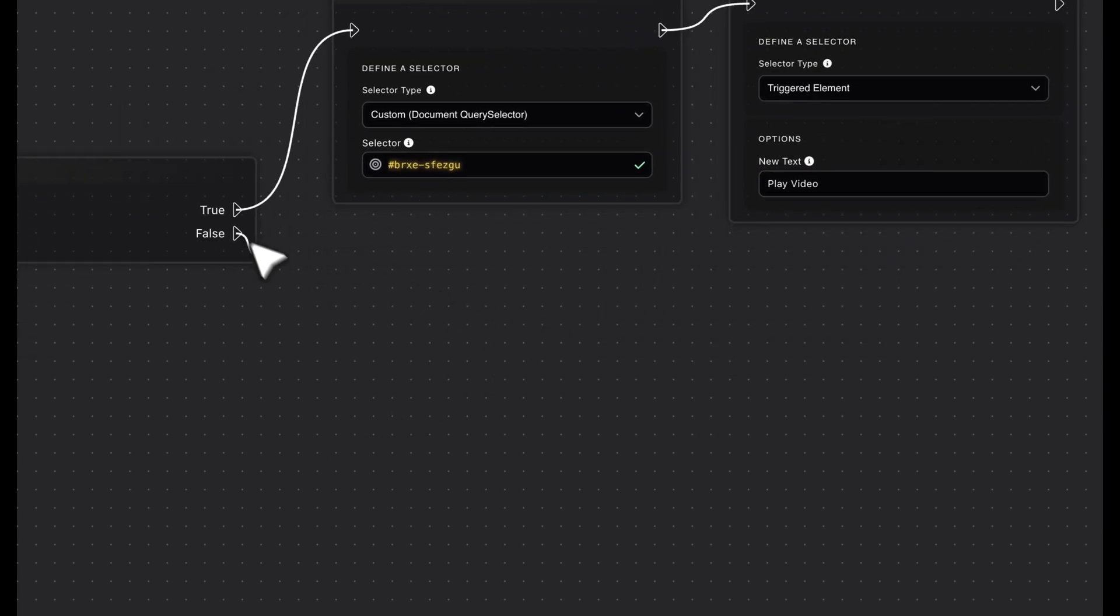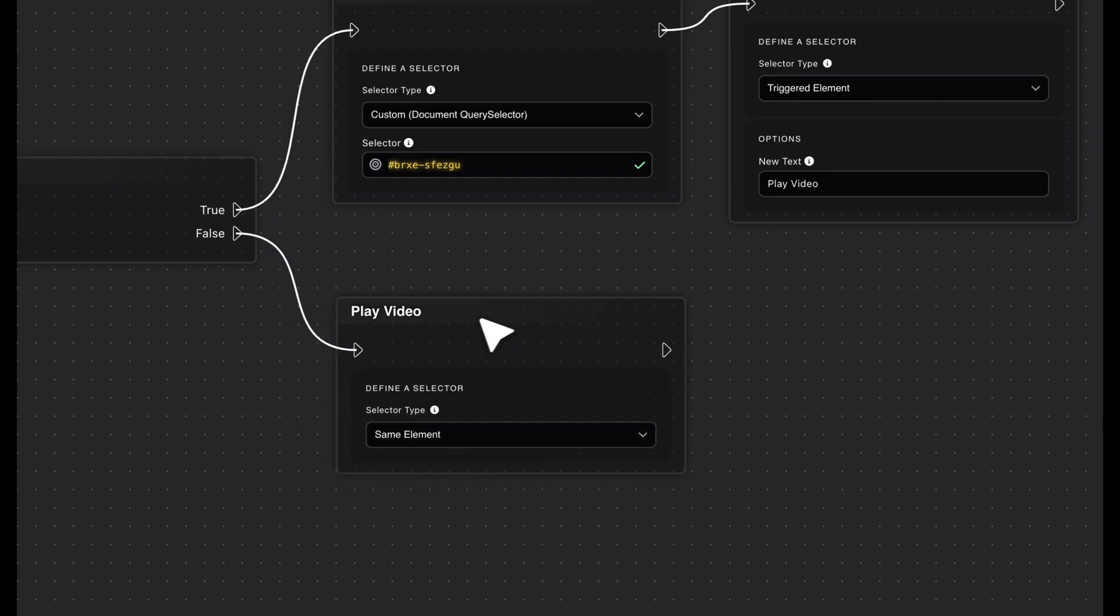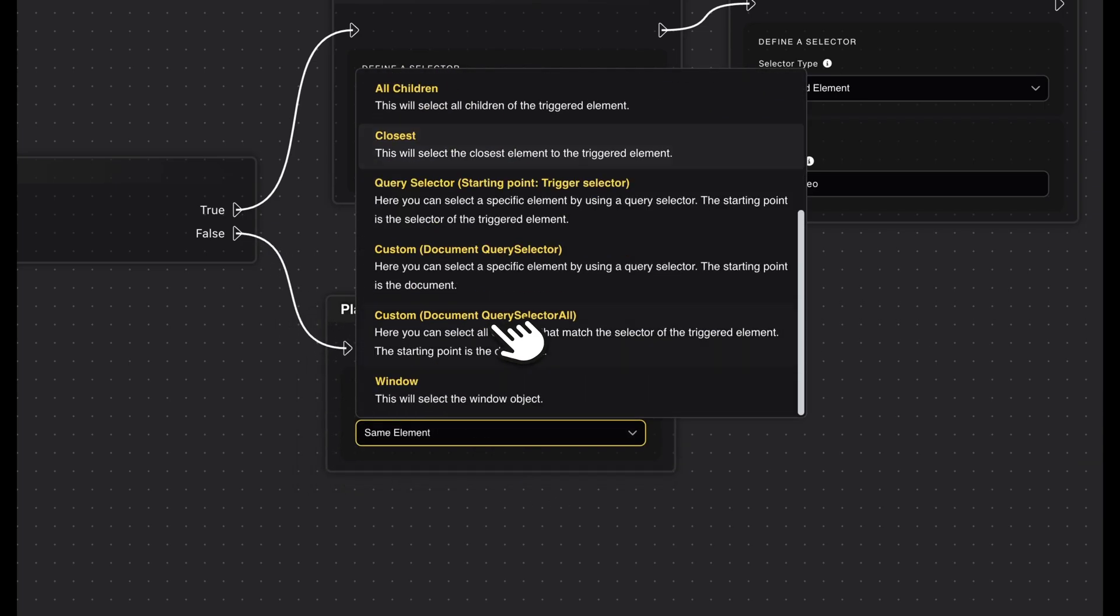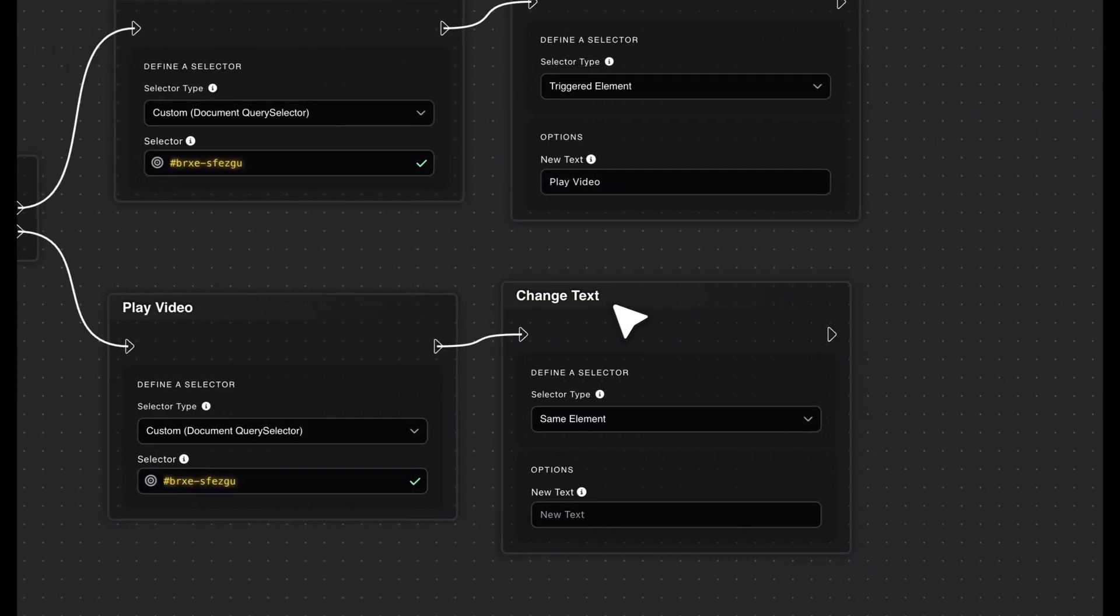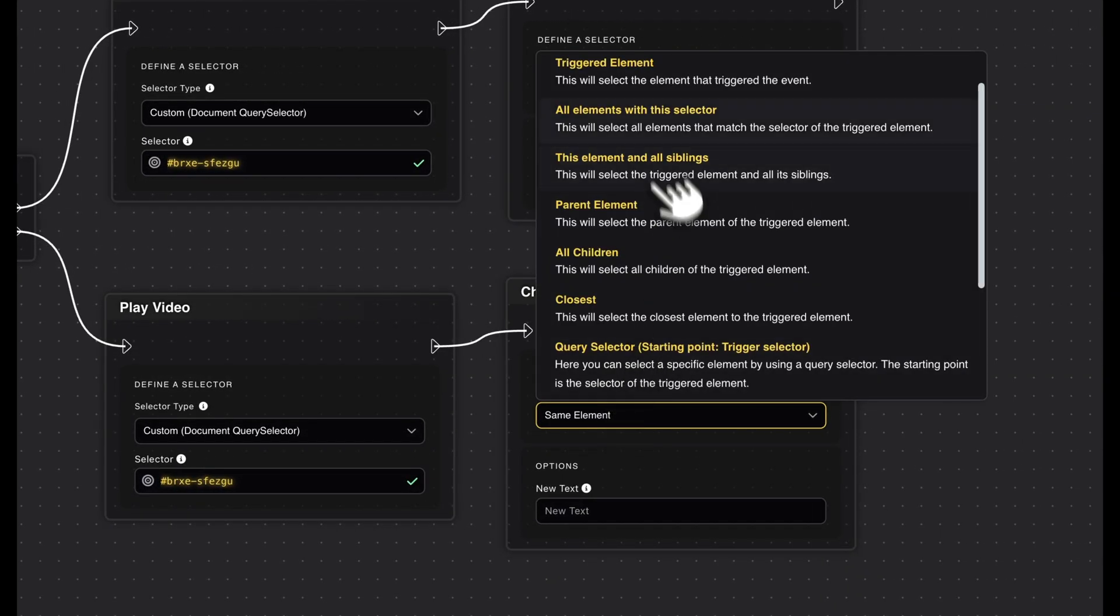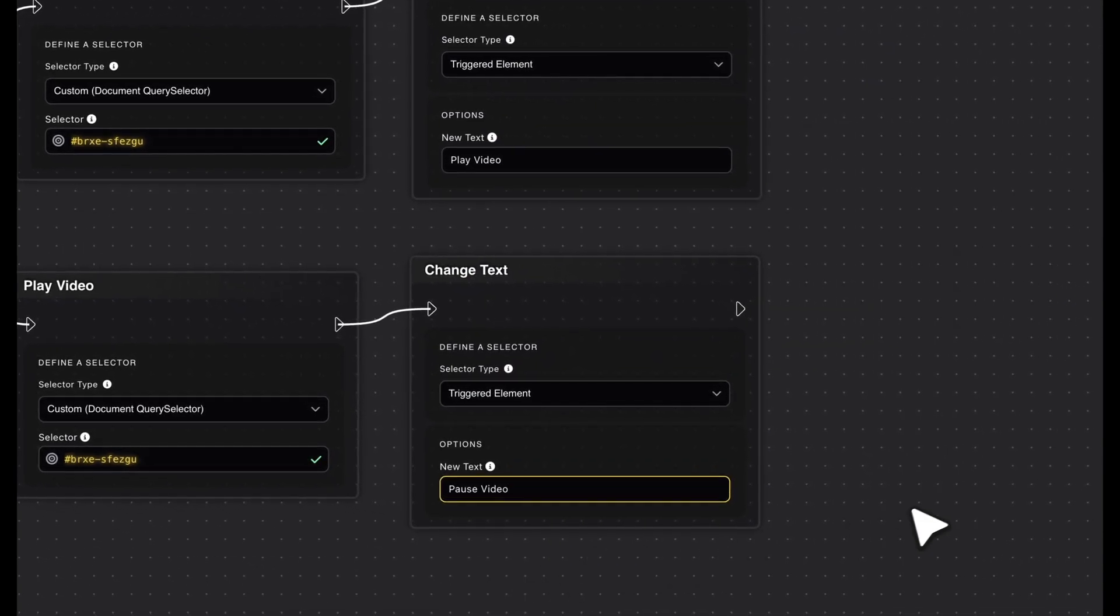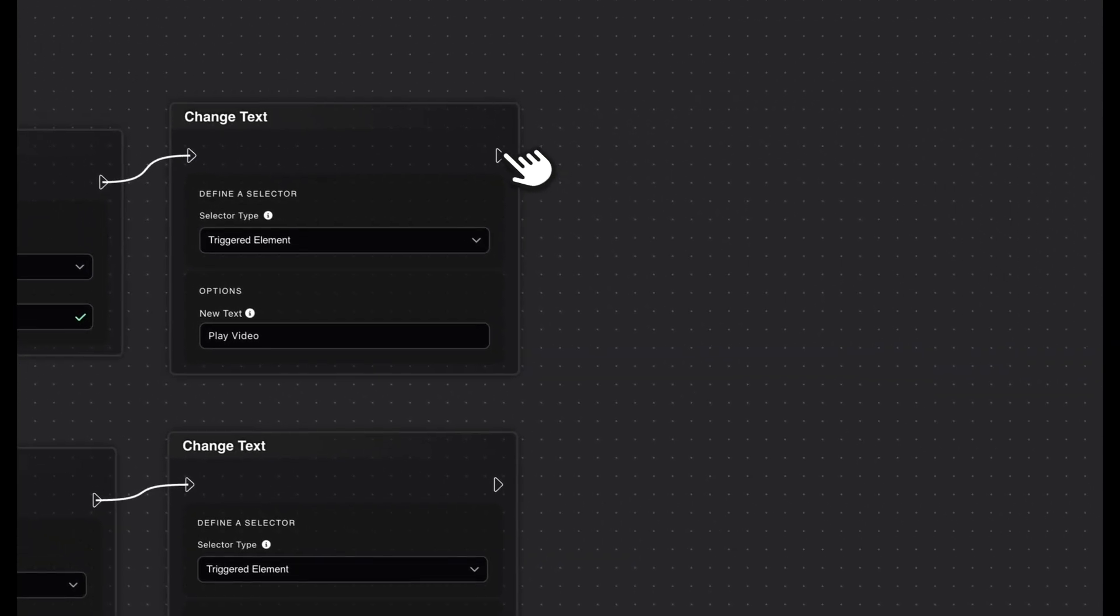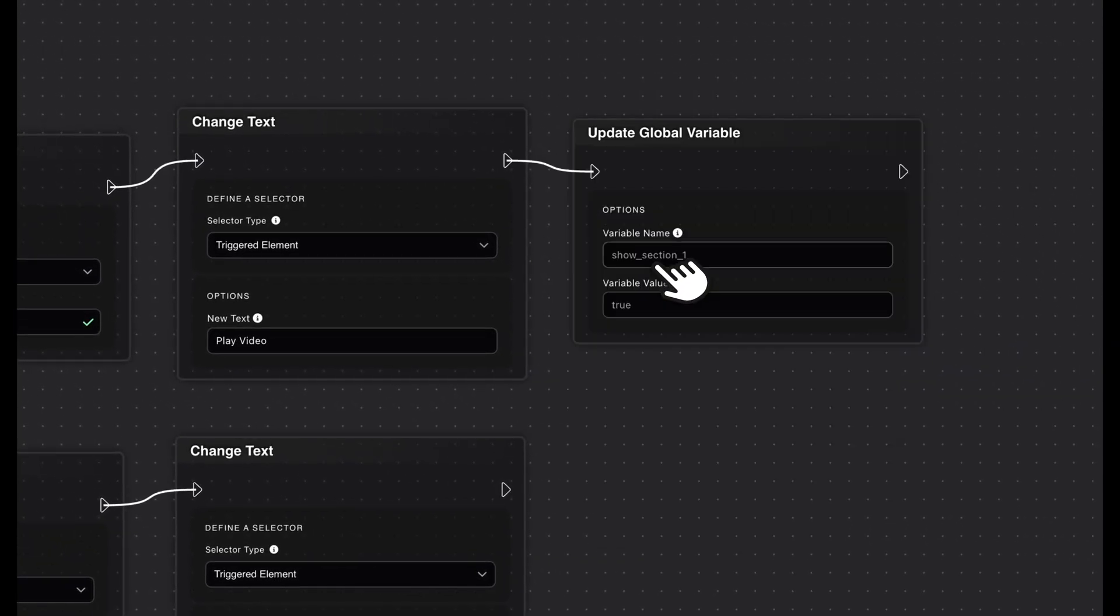If, on the other hand, the value is 0, we want to play the video and set the button text to pause video. We also update the variable after our actions so that the correct status is known for the next click.